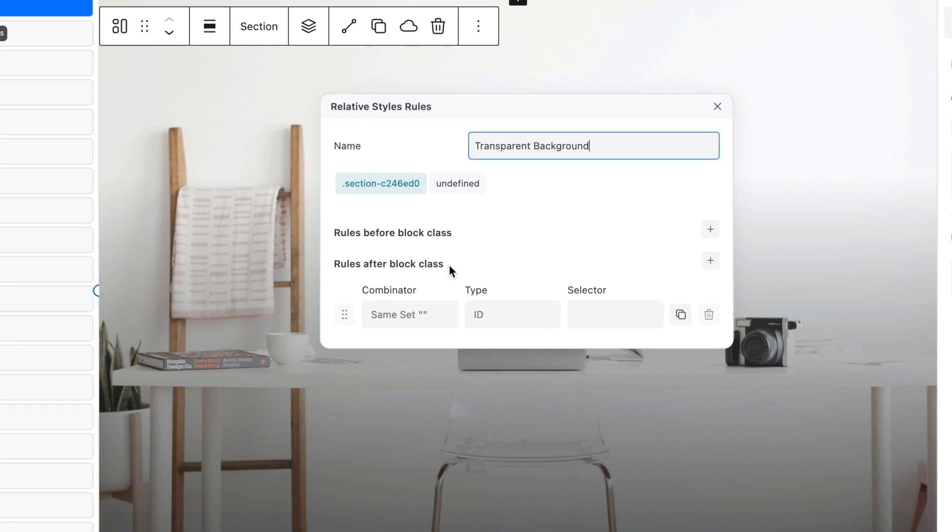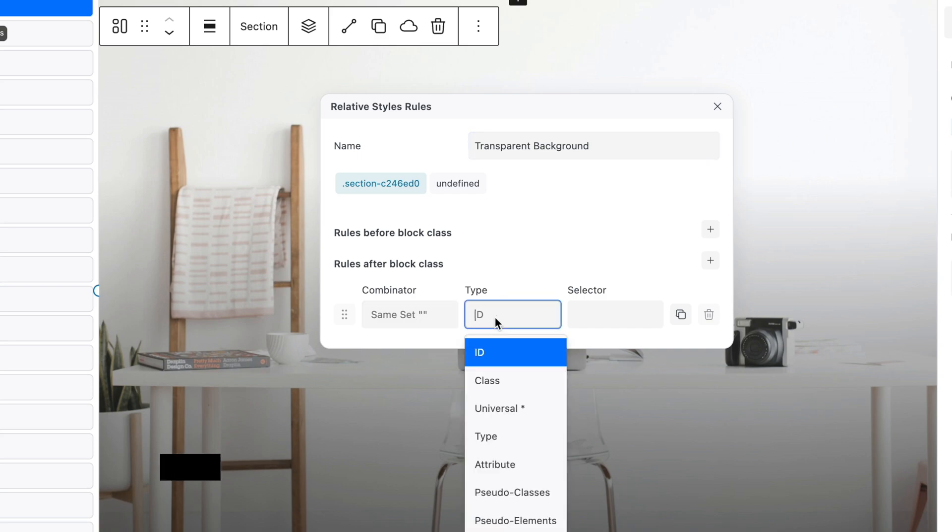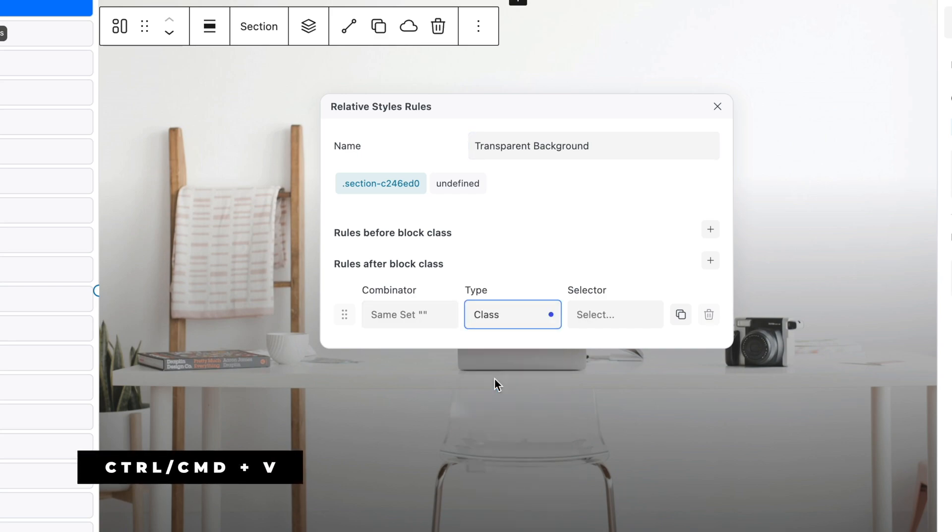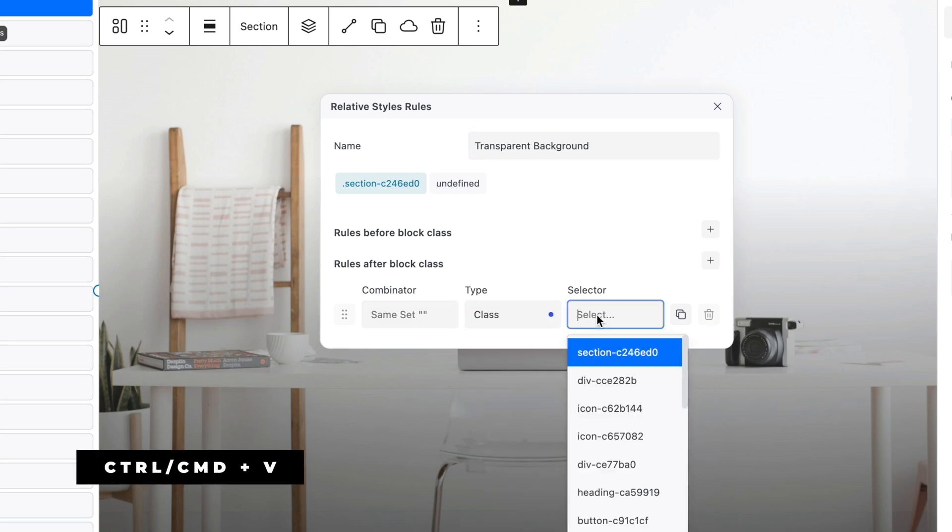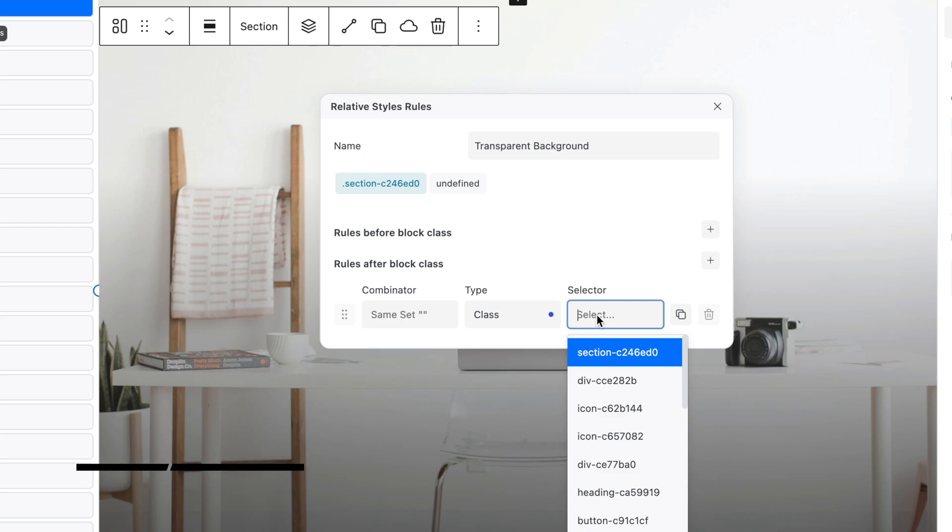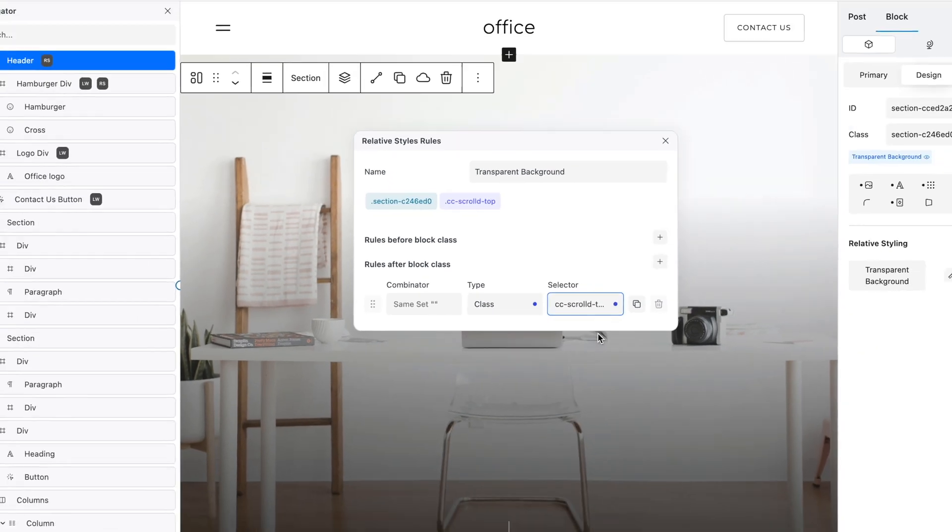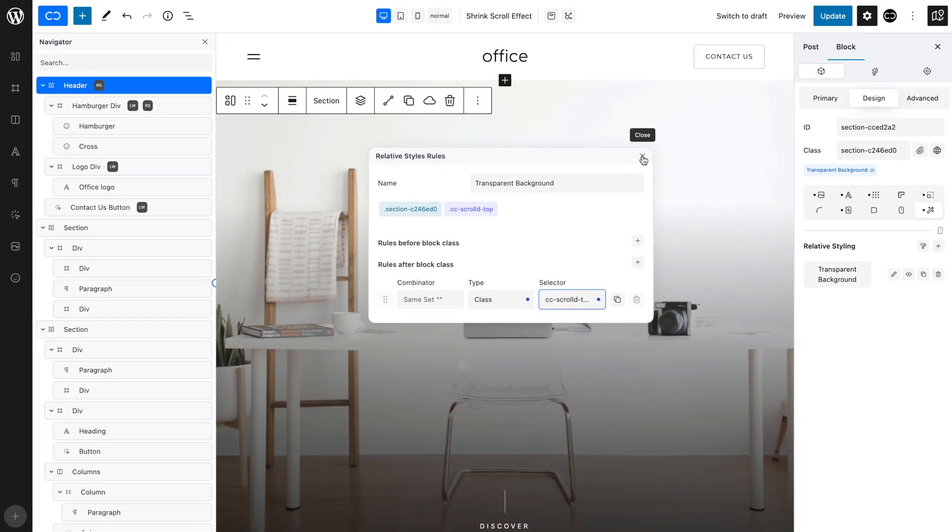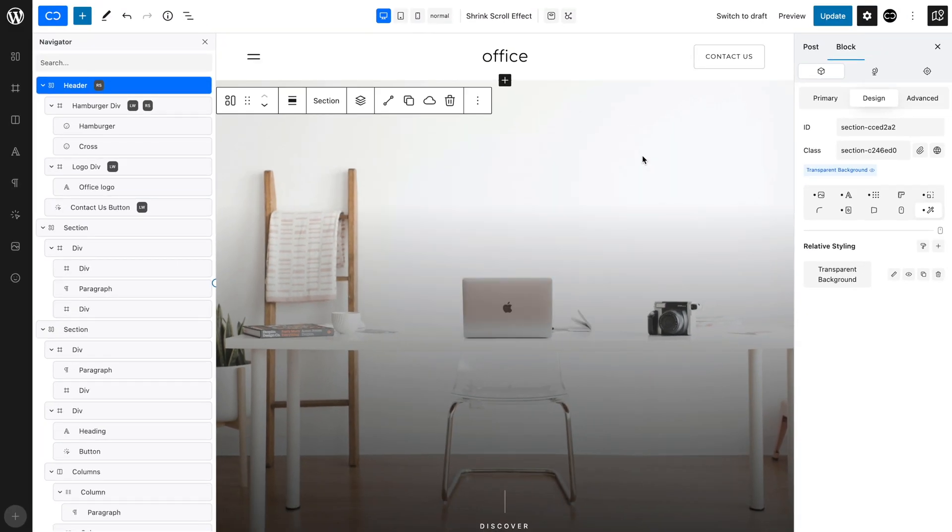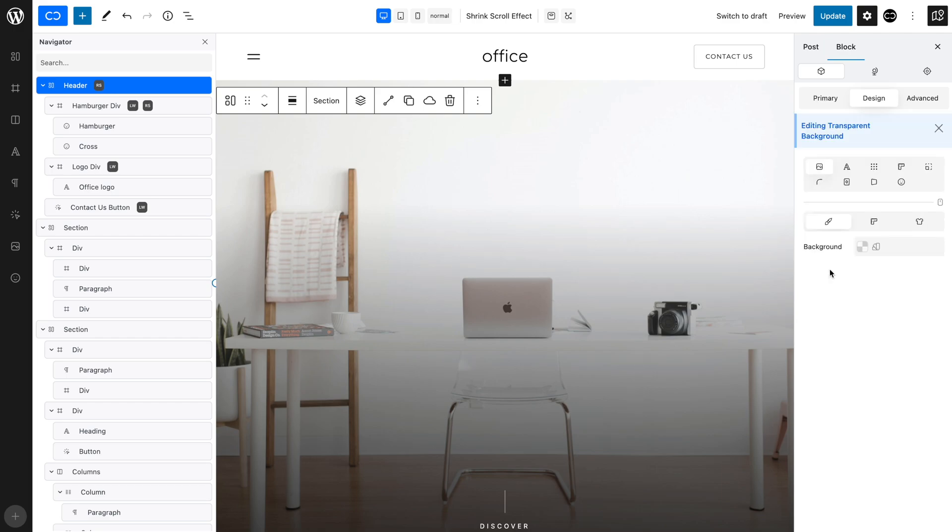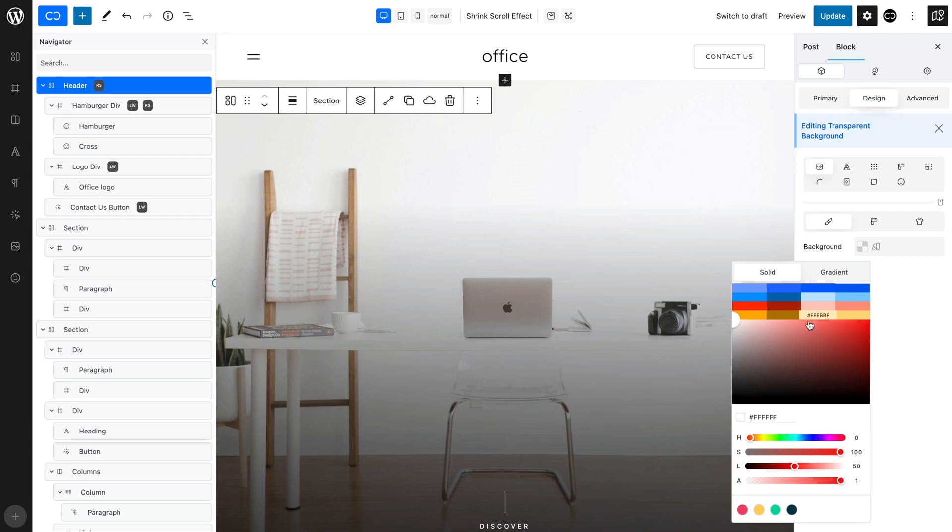Leave Combinator at same set, set Type to Class and paste the class that we copied earlier as Selector. We now need to edit the relative style we have set up. Click Transparent Background and in the Background tab, set Background Color to Transparent.